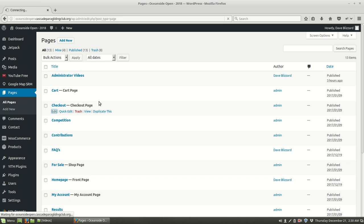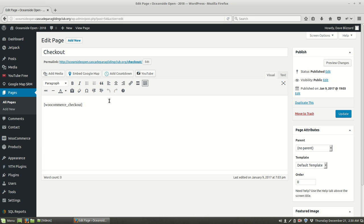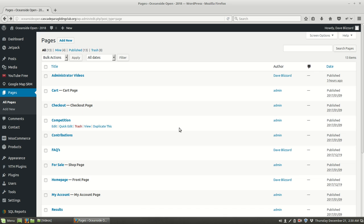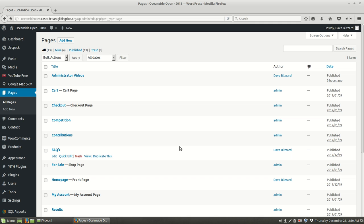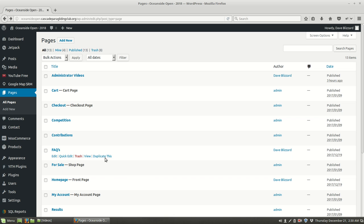Now if we wanted to behave just like an existing page, then what we could do is duplicate that page and then change it. So if we like the way the FAQ page operated, in other words it had the right sidebar and we wanted to have that sidebar, then we could go ahead and duplicate that.